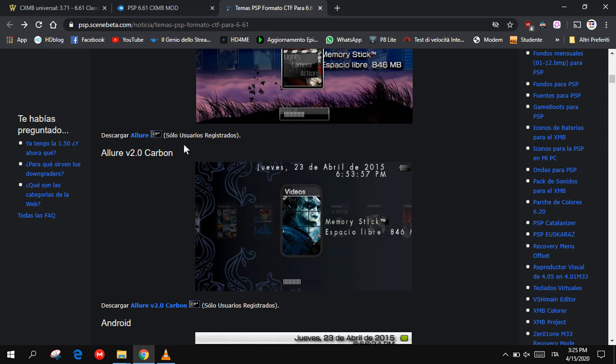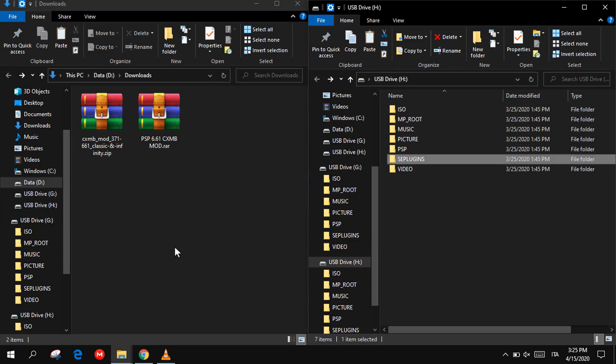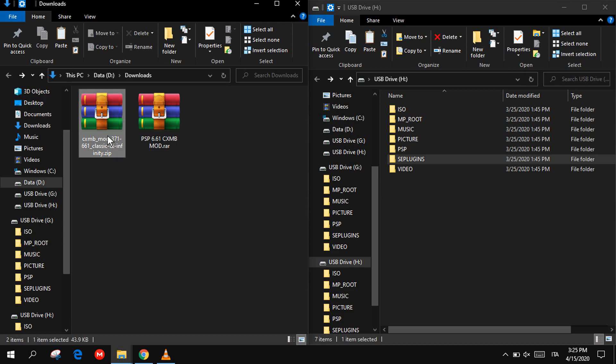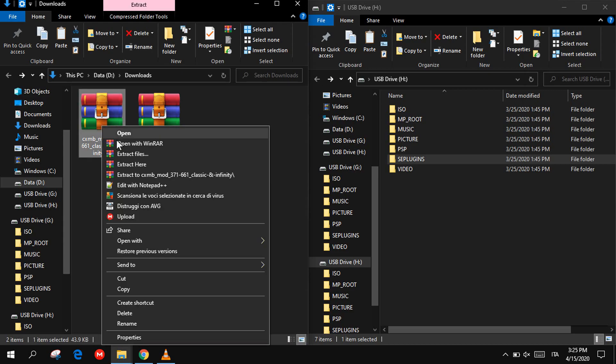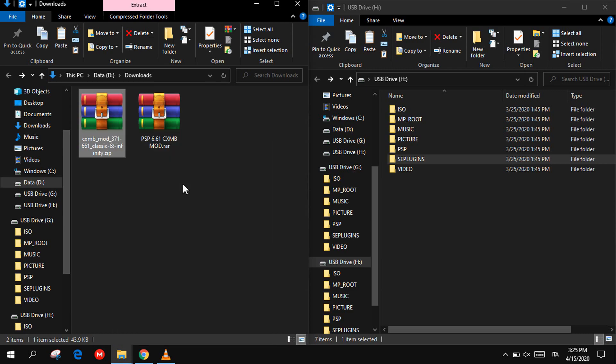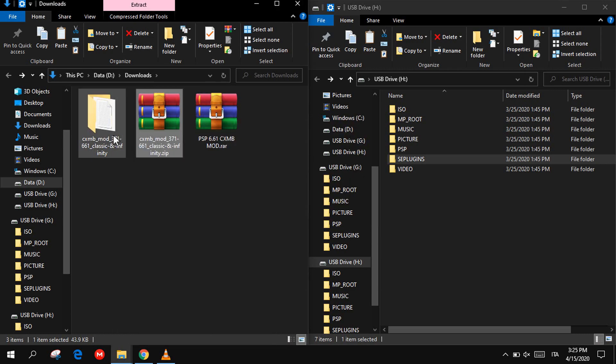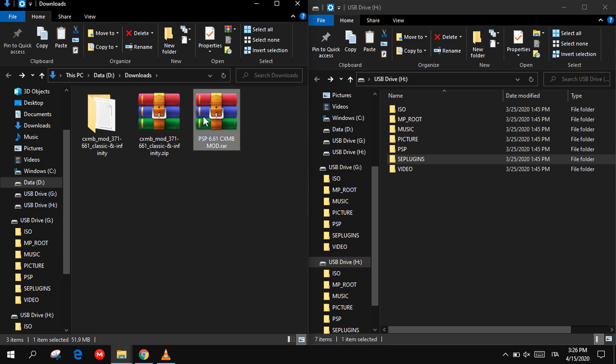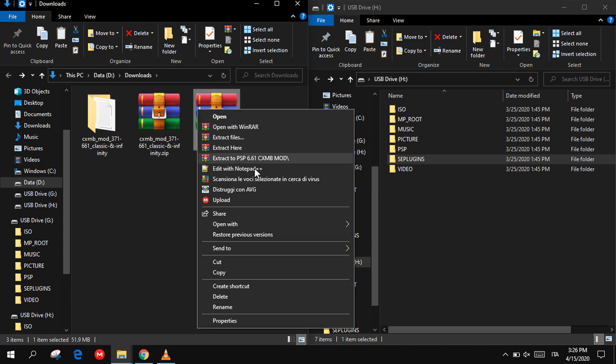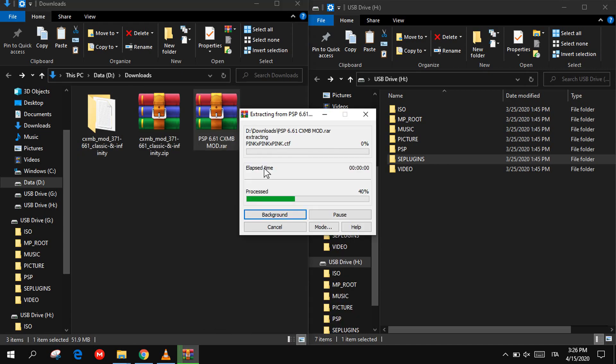After you have done that, just go to your download folder and extract this file, which is the plugin, into a folder, and this file into its folder for the small collection of themes.